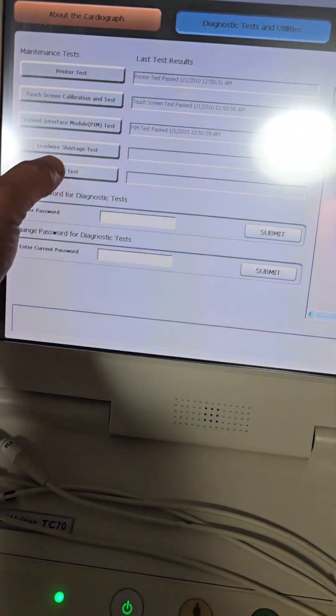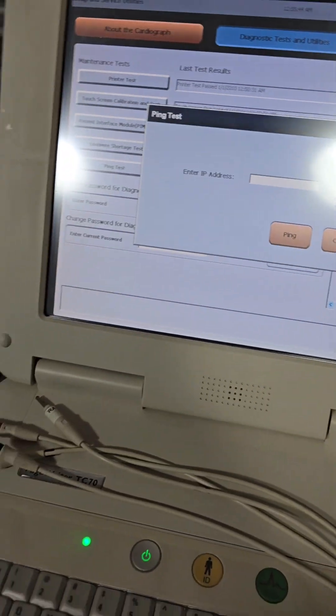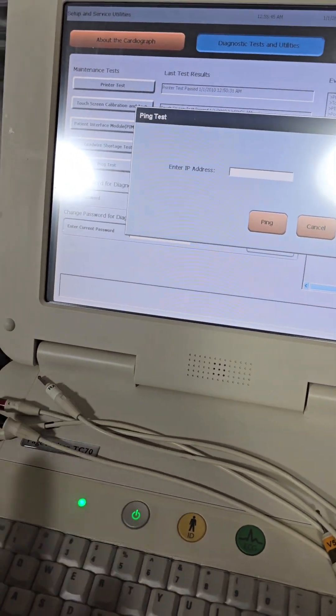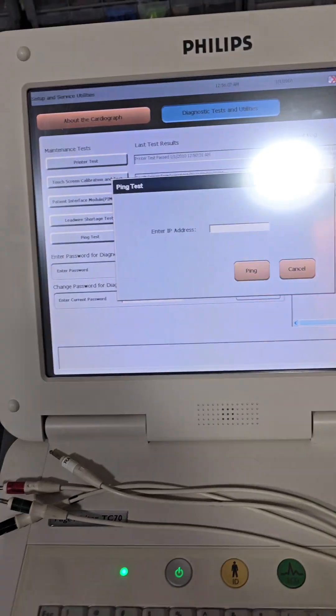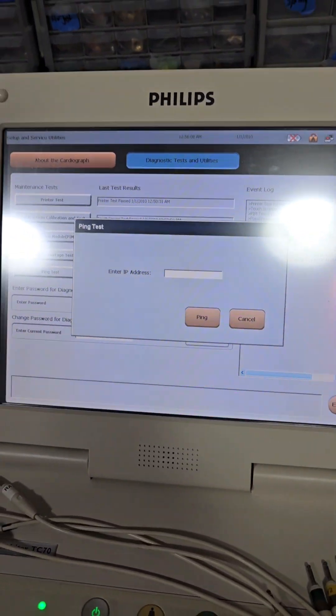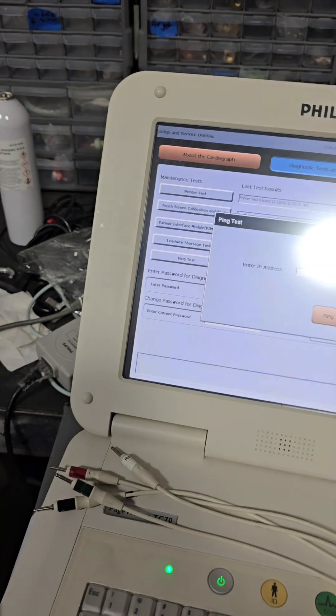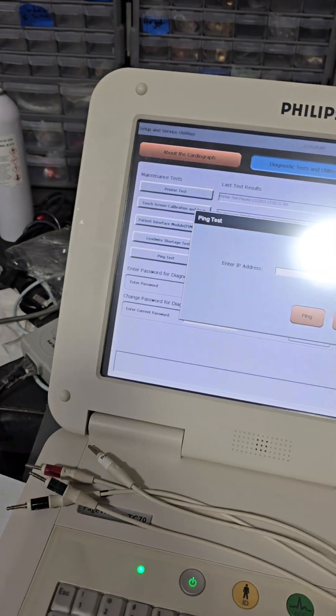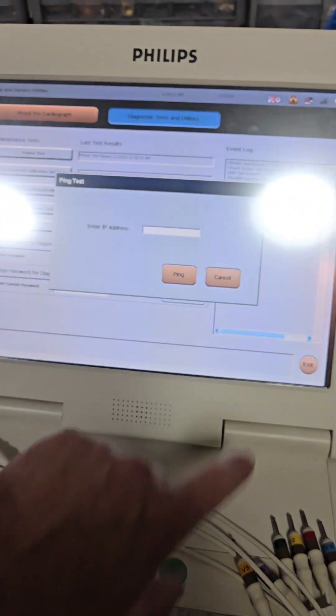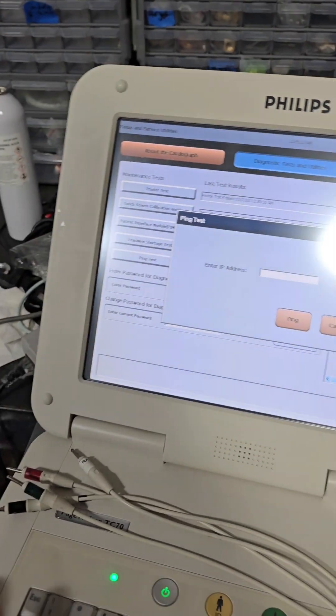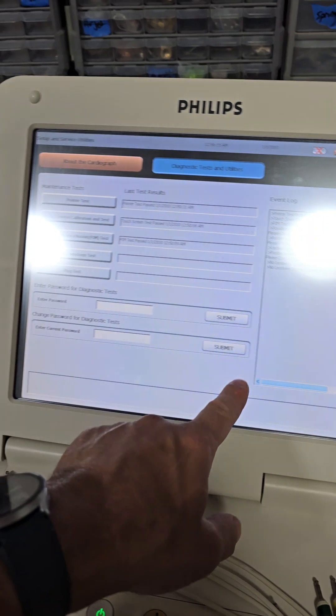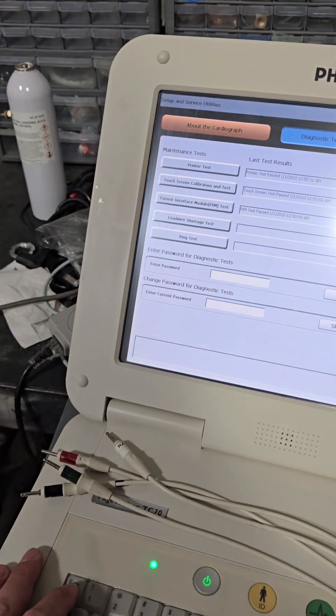Alright, looking better now. Ping test. IP address. I have to be connected to a network or something for this. I don't have one. So, skipping this test. That's it.